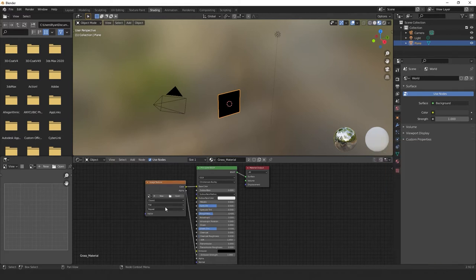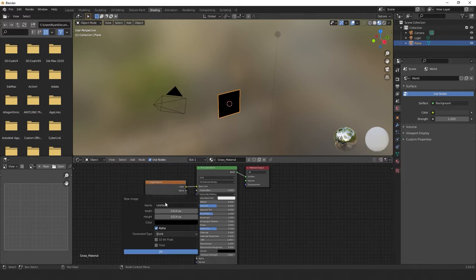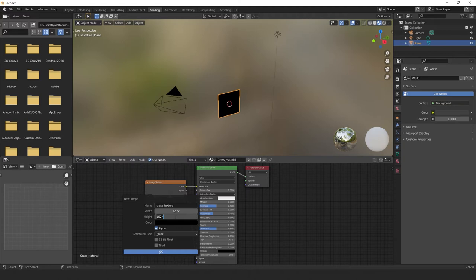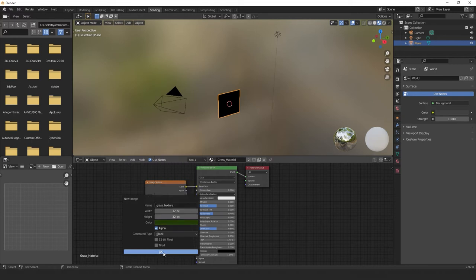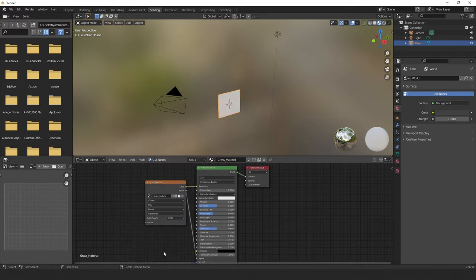So after changing this to linear, select new to create a new texture. Give it a name like grass underscore texture. Change the width and height to 32 pixels, and change the colour to what the base colour of your grass will be. For mine, it's a dark green. And select OK. That's it for our material. Let's move to the texture paint tab.